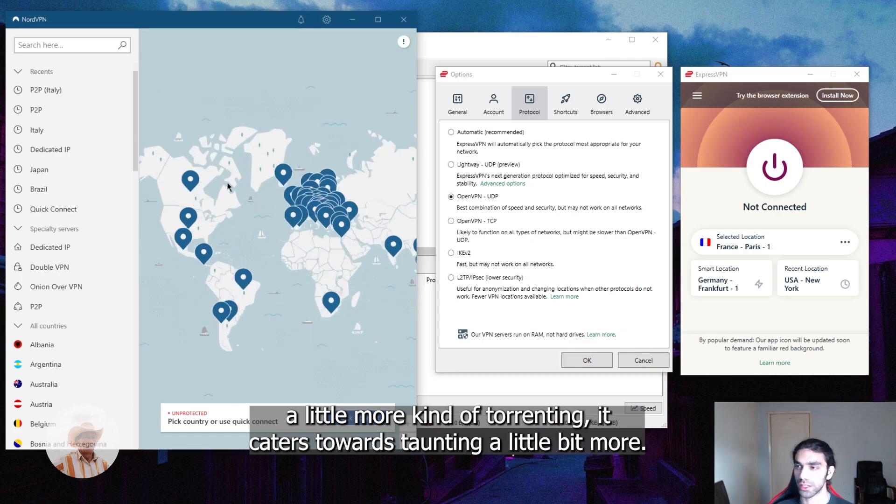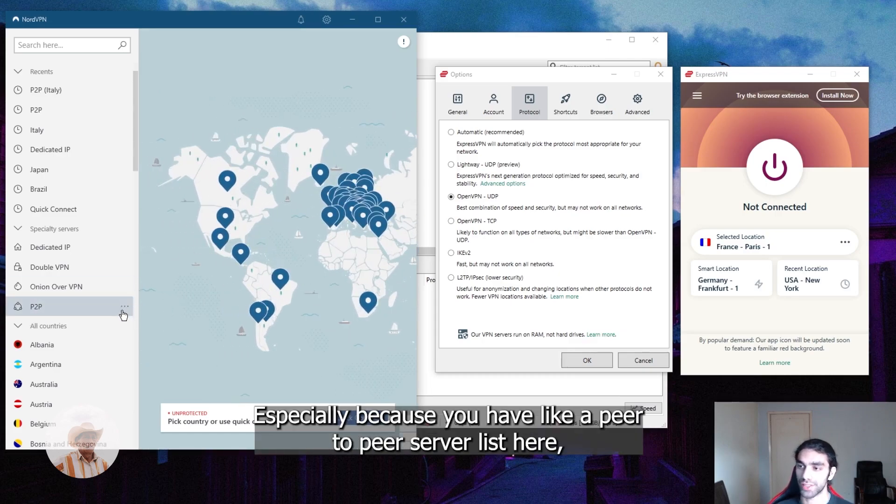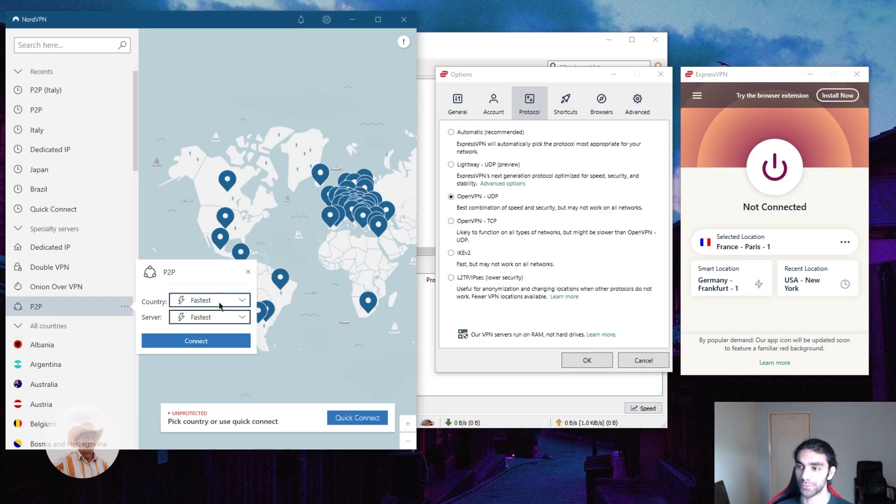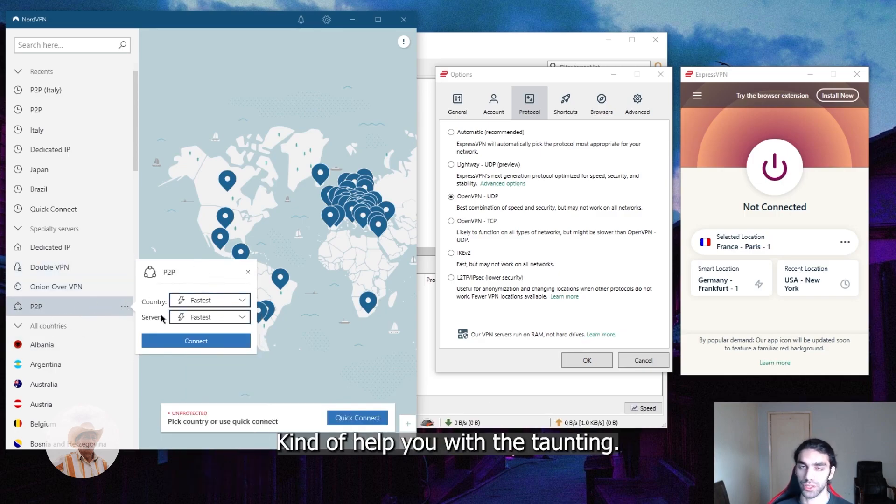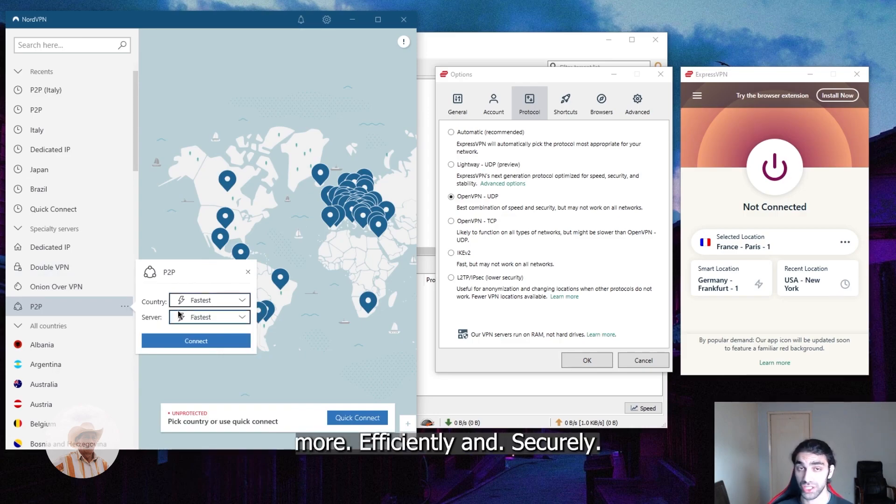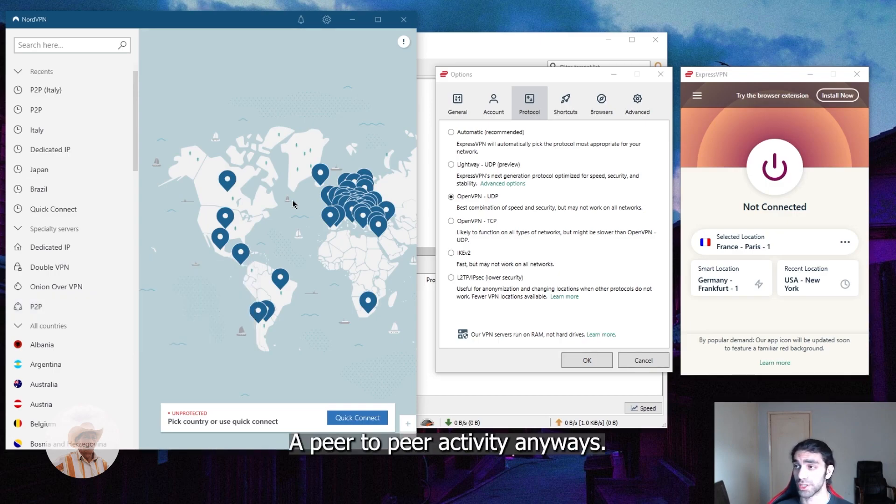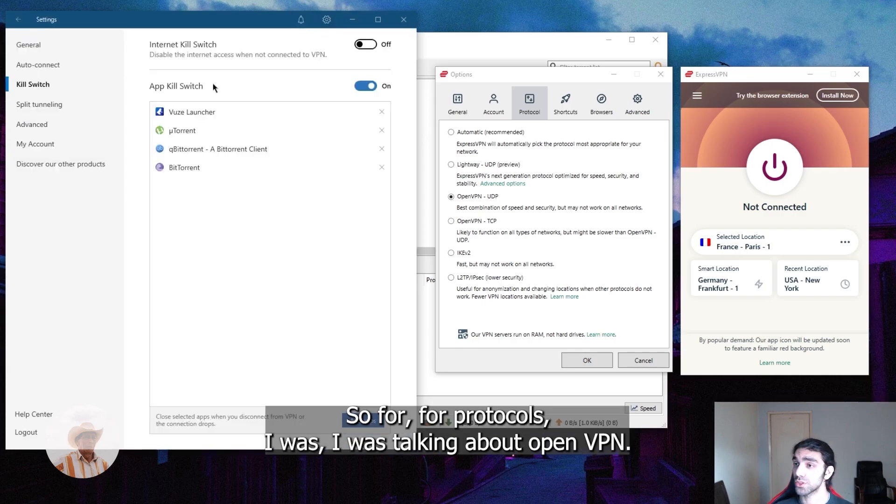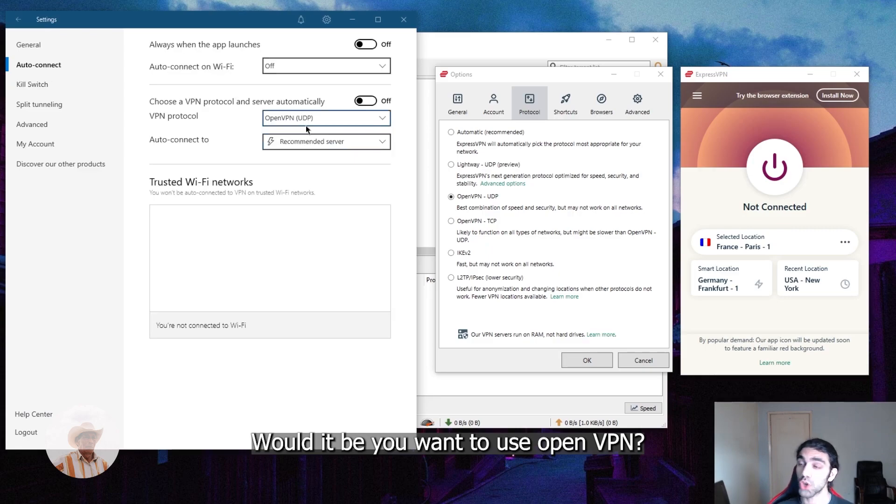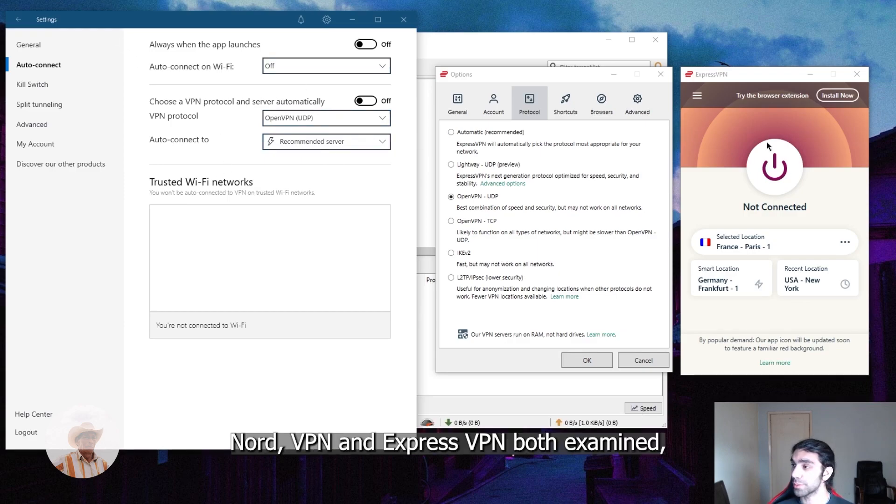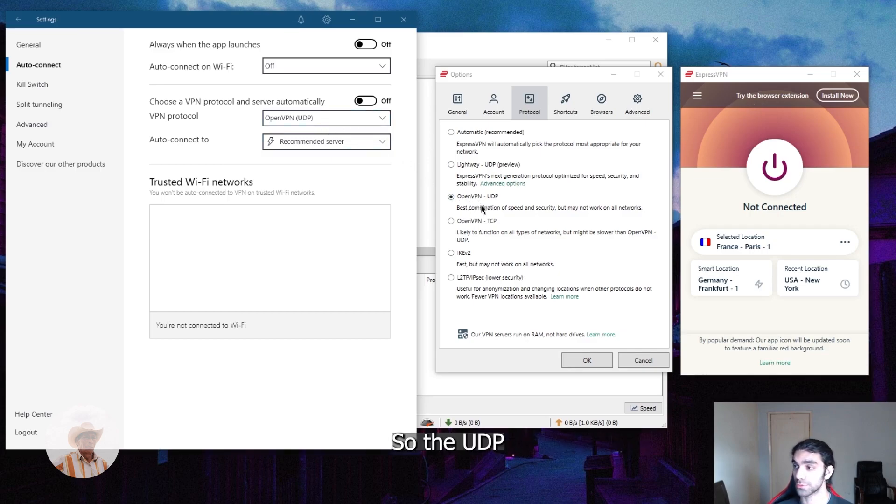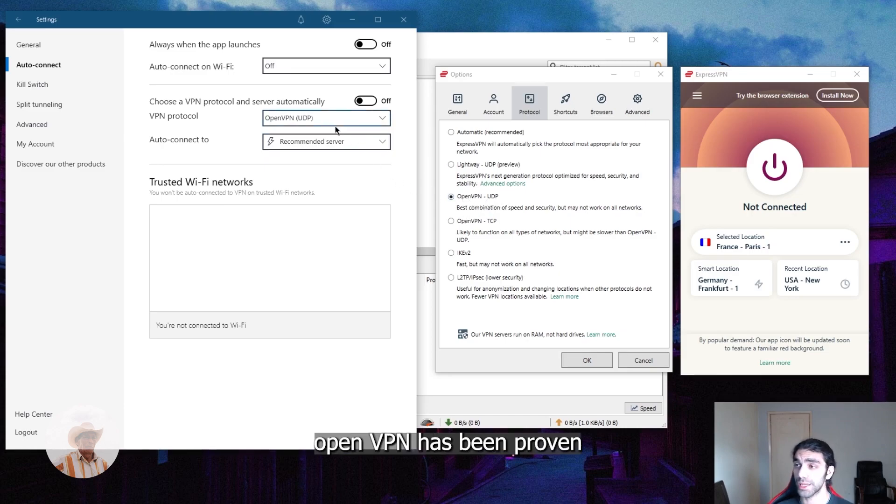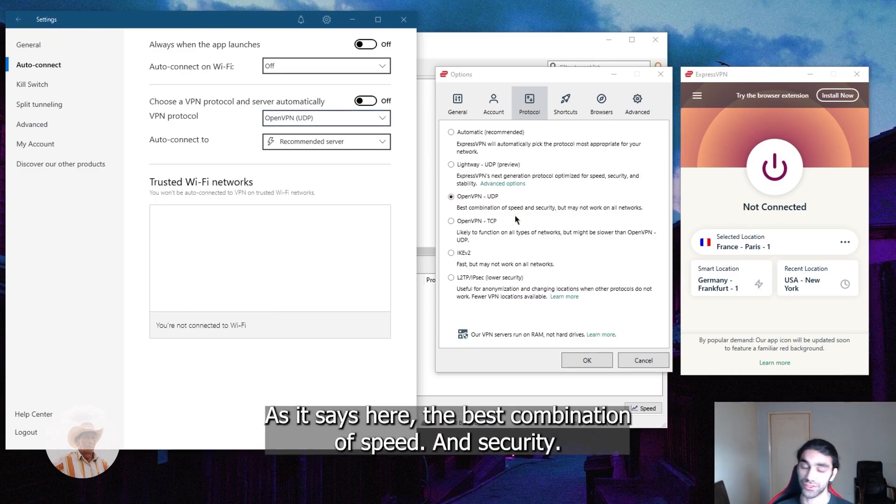So the moment you lose your VPN connection it'll just kill these apps. That's pretty cool if you don't want to completely sever your internet connection, which makes NordVPN cater towards torrenting a little bit more. It caters to torrenting activities, especially because you have a peer-to-peer server list here which will help you with downloading more efficiently and securely, since torrenting is a peer-to-peer activity. For protocols, I was talking about OpenVPN UDP. You want to use OpenVPN UDP just because the independent audits that took place over NordVPN and ExpressVPN both thoroughly examined OpenVPN protocols. OpenVPN has been proven through these audits to be the best combination of speed and security.